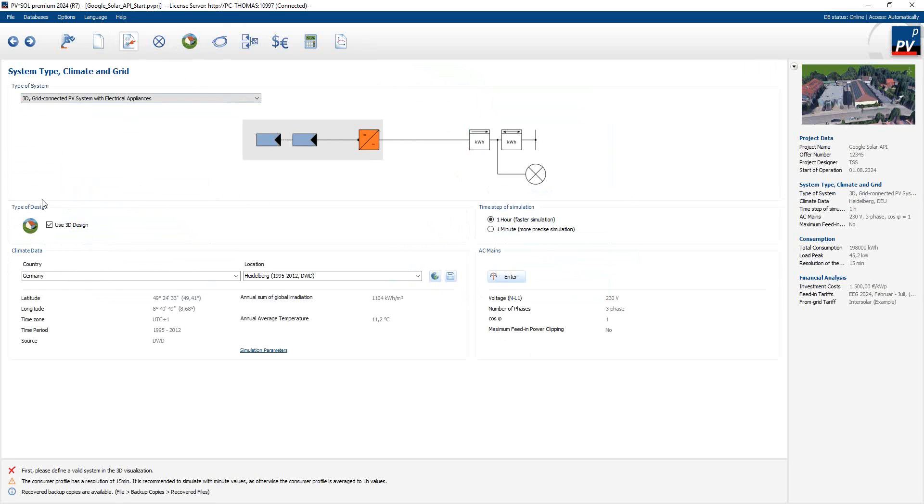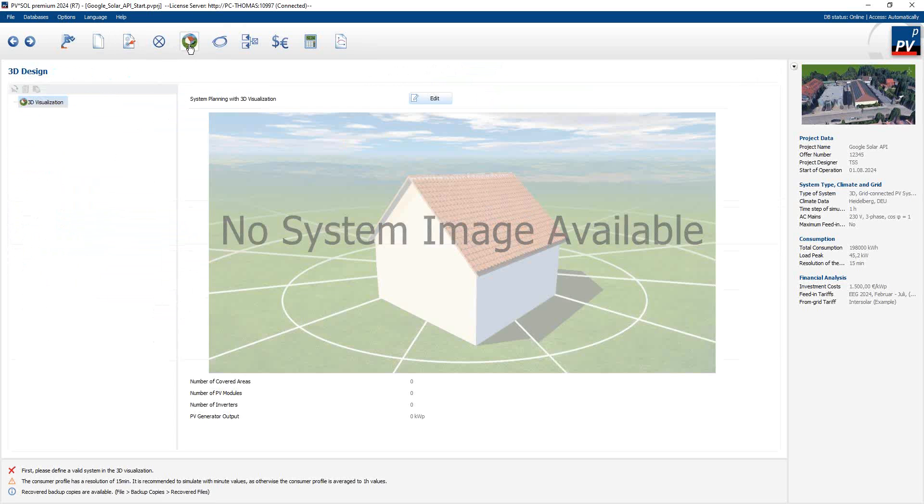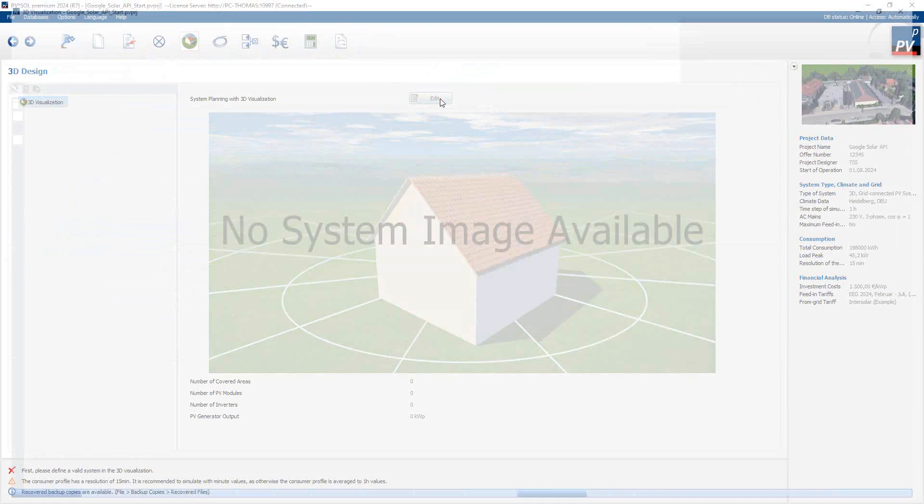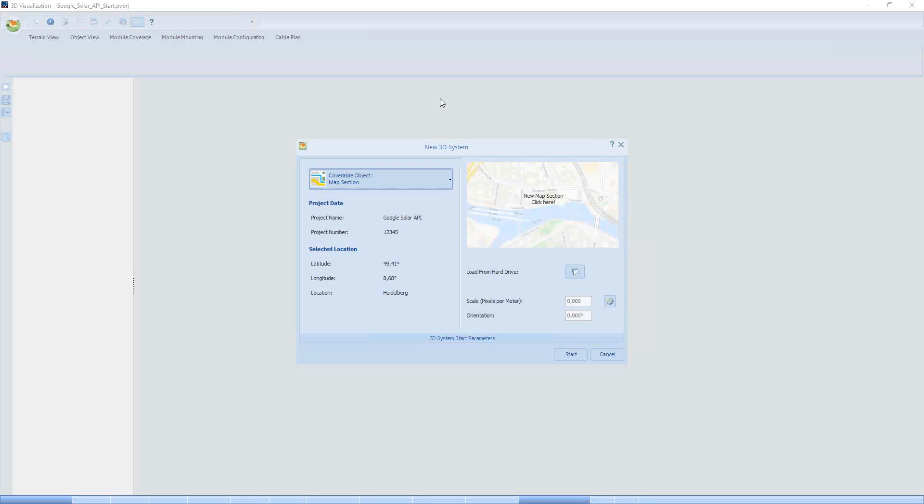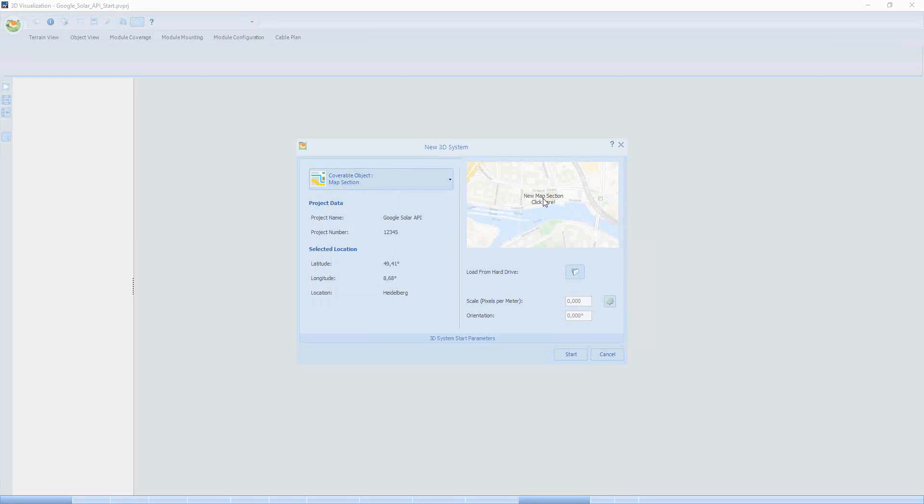It's a 3D planning option, so we have to select here 'Use 3D Design' on the System Type, Climate and Grid window. Now set the hook, then we see this 3D design icon. We click on it, and to open the 3D visualization, the 3D planning, we click here on Edit. First we have to select the planning options. As I told you, it's quite similar to the map section, so we have to use Map Section here, and finally we click here on New Map Section.